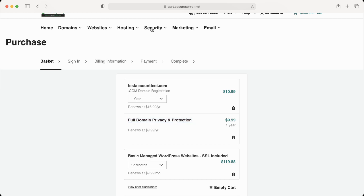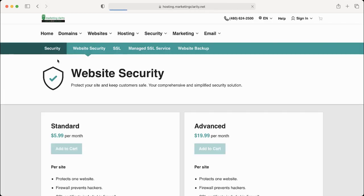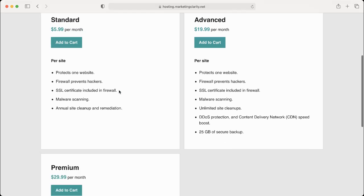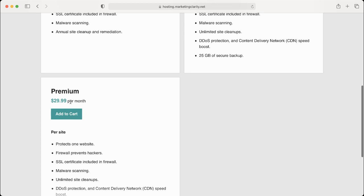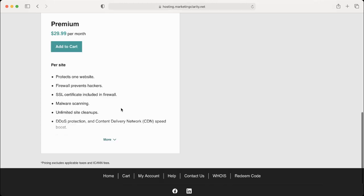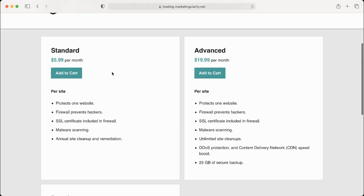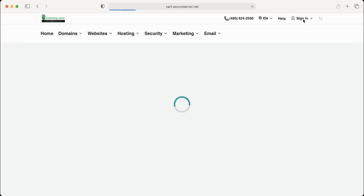And then one more thing I wanted to point out: you may want to add some additional security. Go up here to Security, Website Security. These packages are gonna help keep spam and malware and all that from hackers trying to get into your account. Personally I would put on a standard package, just hit the add to cart. If you have something that's really private you may want to do a premium account. It is $30 per month, so the basic one will at least give you some additional protection, but it's 100% up to you.